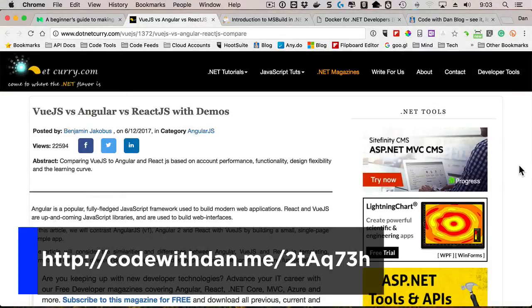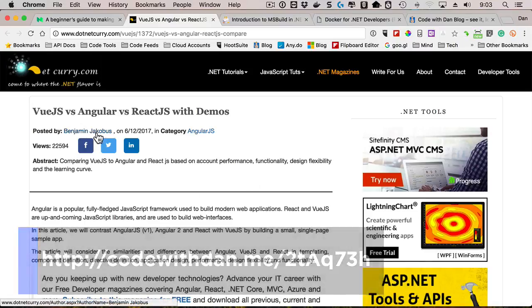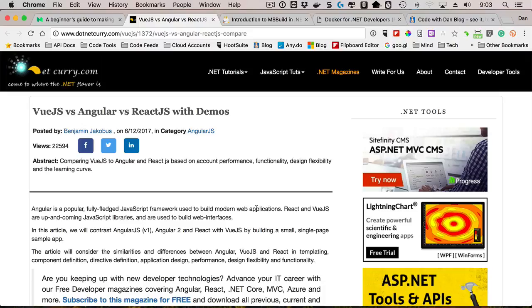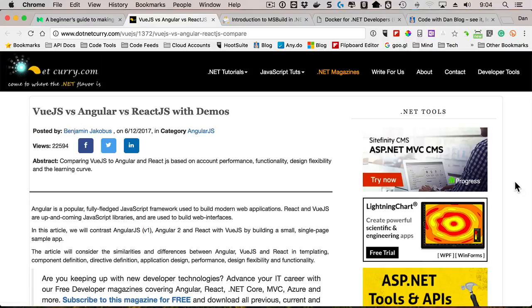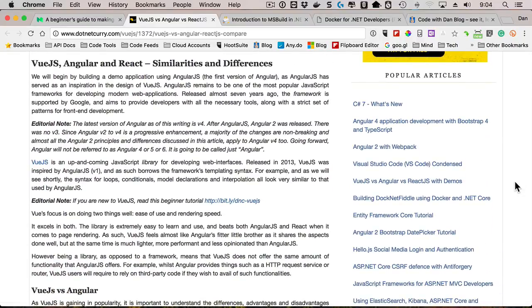Another item I came across that I really liked was this Vue.js versus Angular versus React.js with demos by Benjamin Jacobus. I'm normally not a fan of these blog posts that try to compare one to the other because typically there's a bias. For instance, somebody loves React and they're trying to make it sound like their blog is very neutral, but in reality when they talk about Angular they're just ripping it because they like React. Not a big fan of that. This one I thought did a great job overall of comparing some of the key similarities and differences.